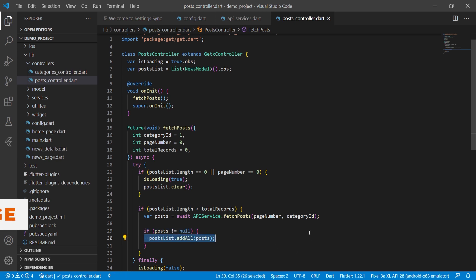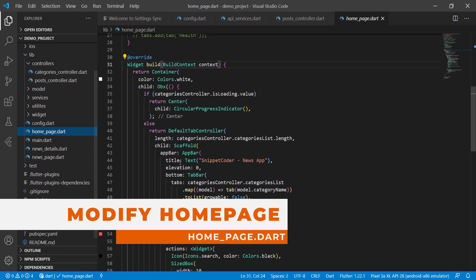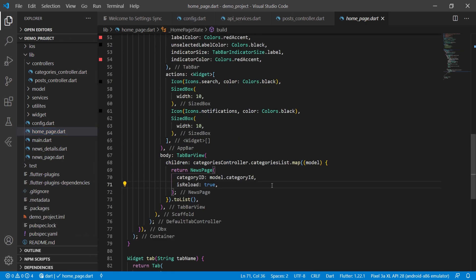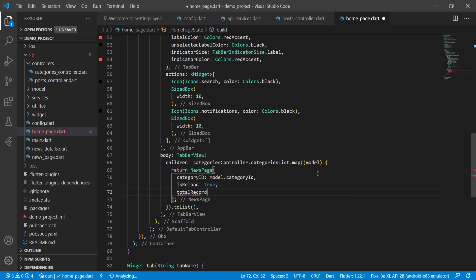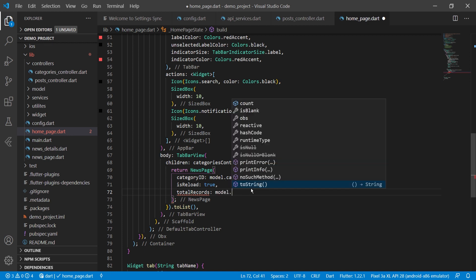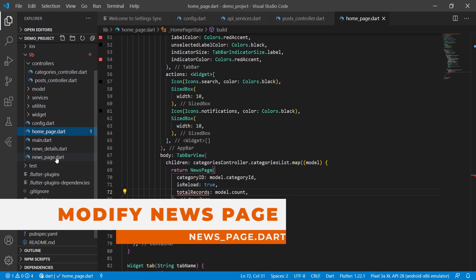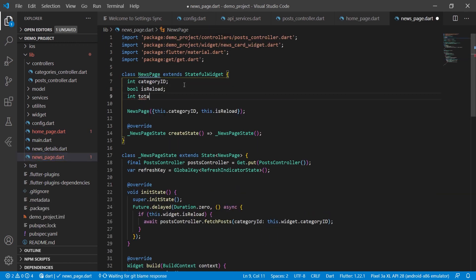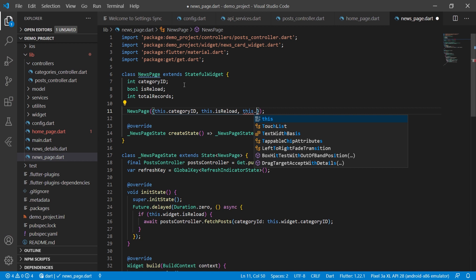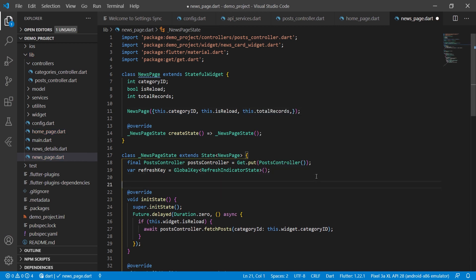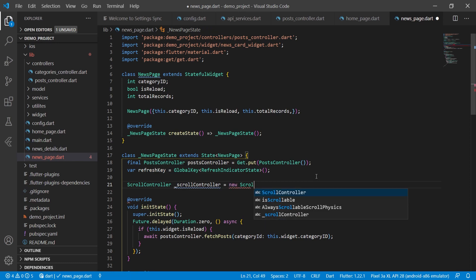Now we will modify our home page. We pass one variable here — total_records — which we create in our news page, and set it to model.count. This count tells us the total number of records in a category. Now in the news page, we create an int type variable total_records and pass this.total_records. We also create a scroll controller equal to new ScrollController.